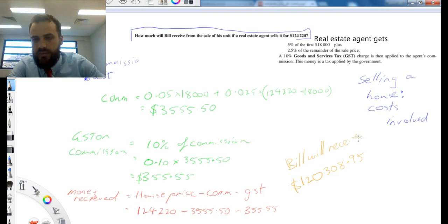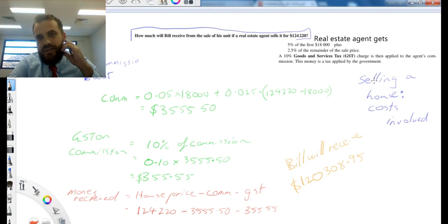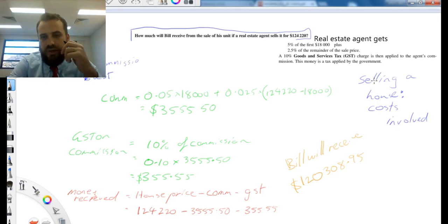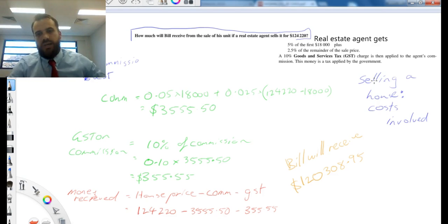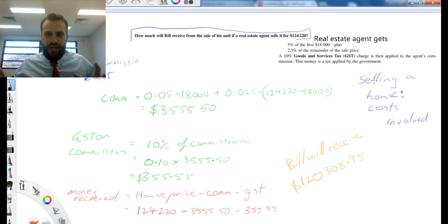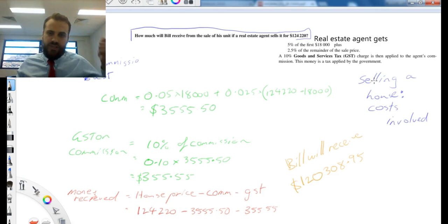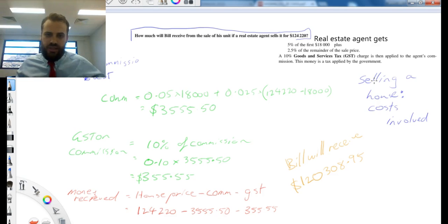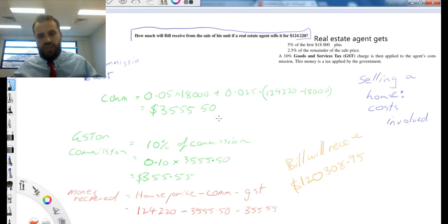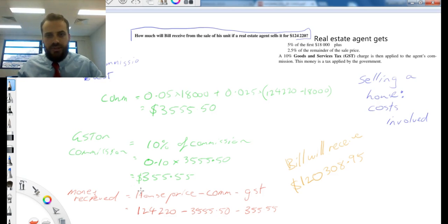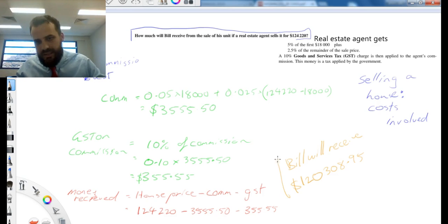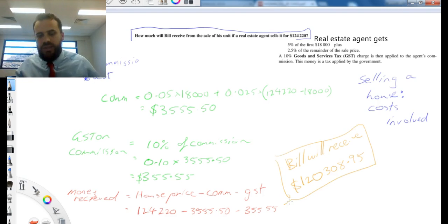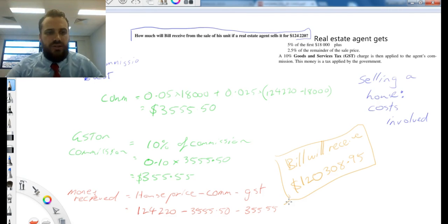Okay, so just reiterating... Bill sells the house. The person who buys the house buys it for $124,220. The real estate agent was the guy who sold it, so Bill gives a cut of the sale to the real estate agent, which is $3,555.50. He also needs to give the government some GST because of the goods and services tax. So the money that is left over at the end is $120,308.95.